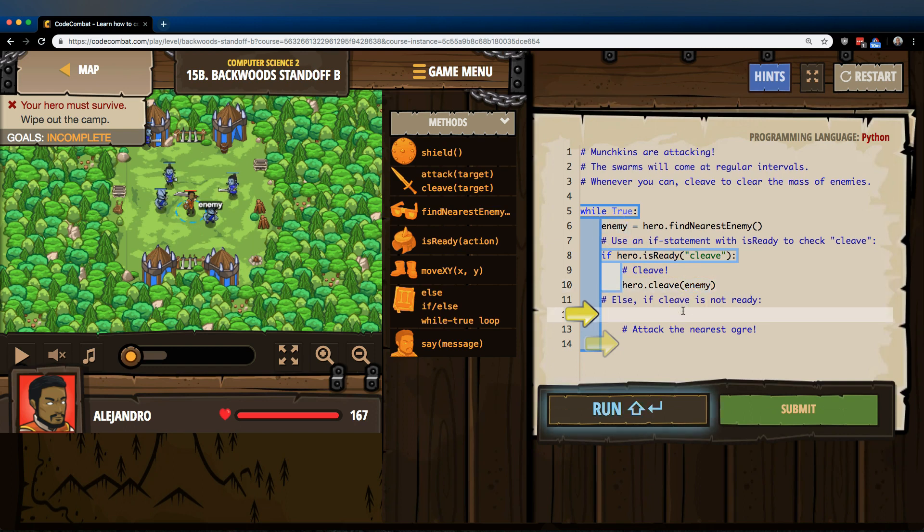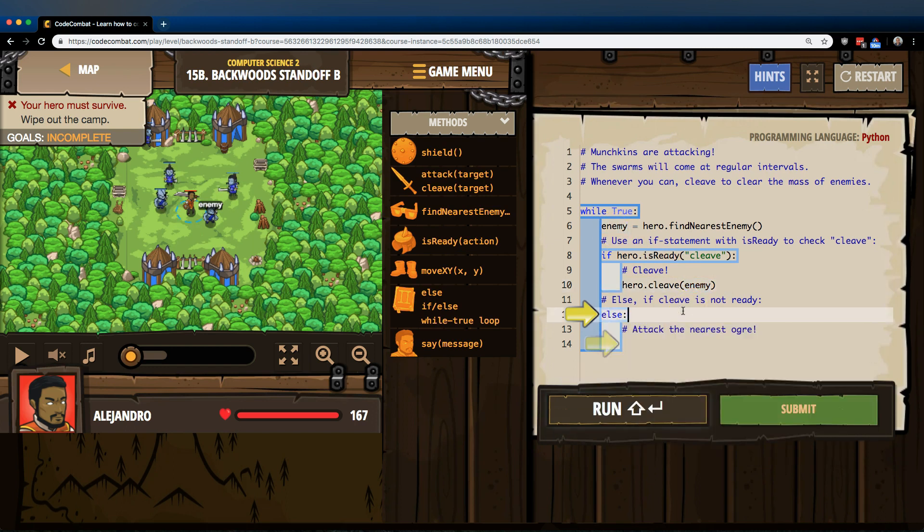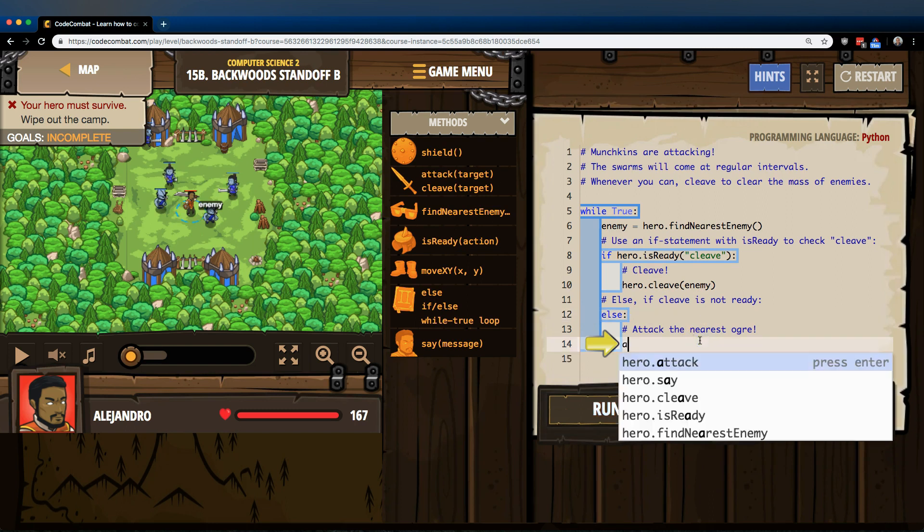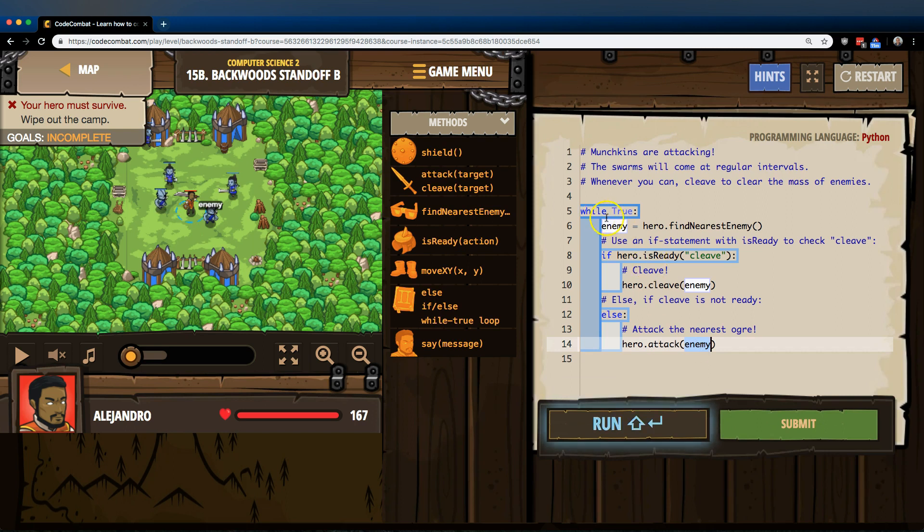Else, so we're going to use an else statement, colon, attack the nearest ogre. Okay, attack, and we can leave this as enemy, because we declared enemy up here.